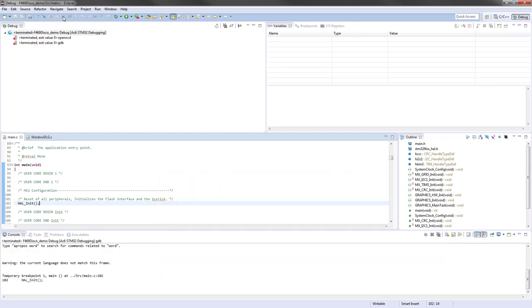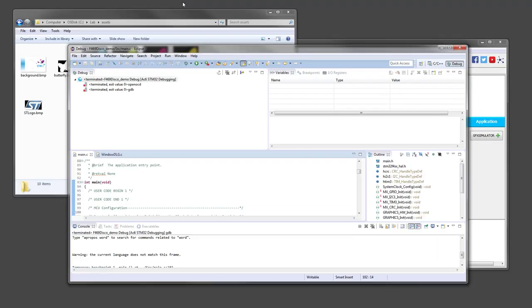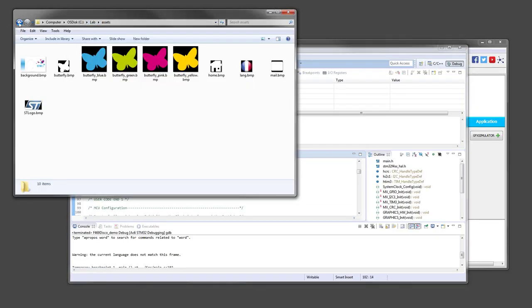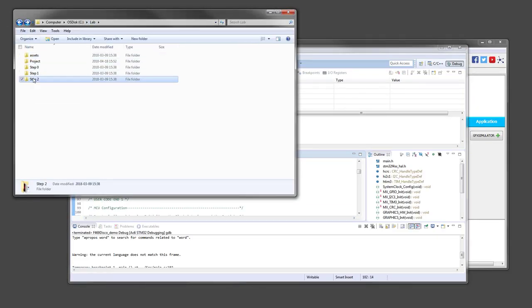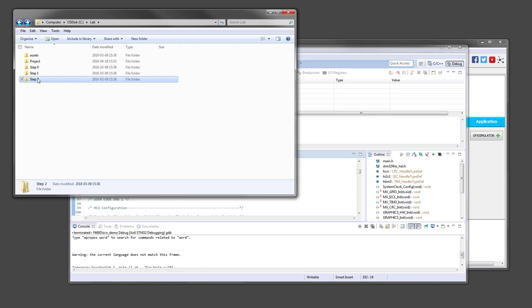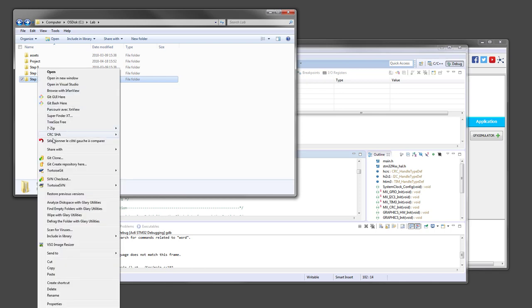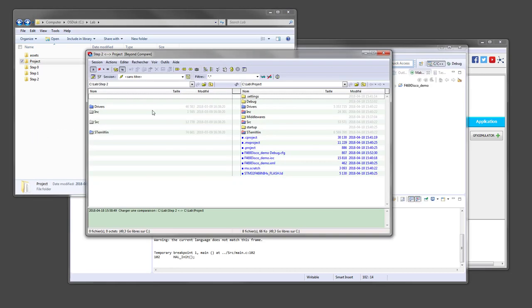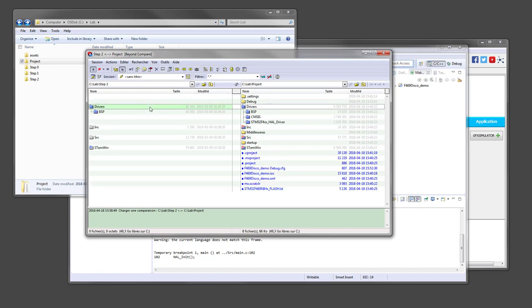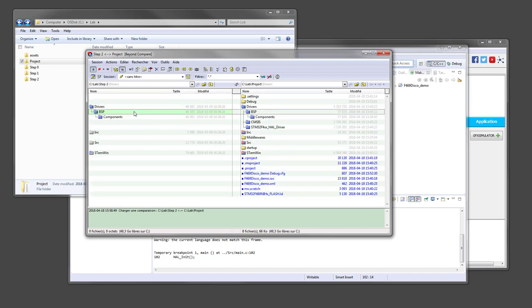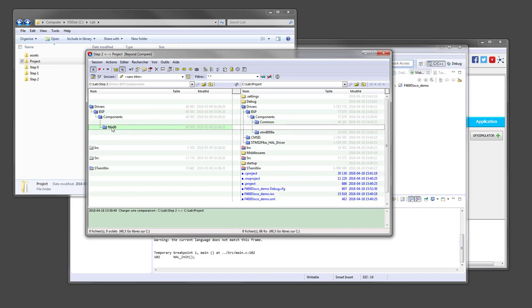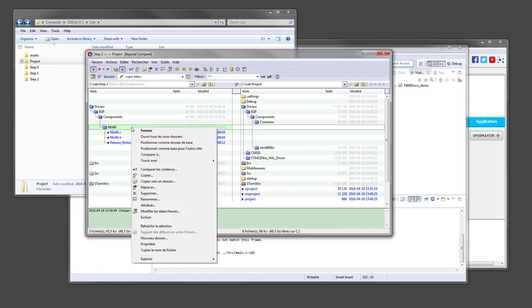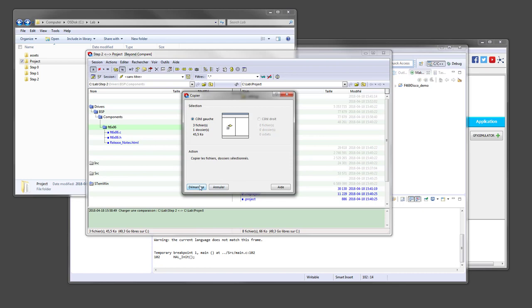So back to the input files of the lab. We are now in step two. So we will compare the step two files with the current project. For this step two, we have to first add the low-level drivers for the touch functionality of the display. This can be found in the BSP folder. It's this one. So let's copy this driver.